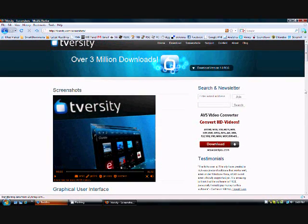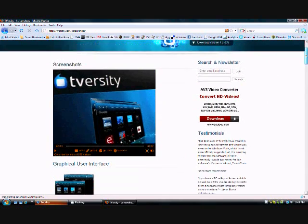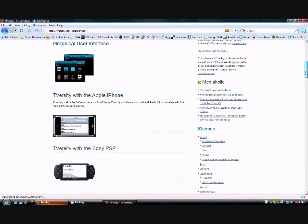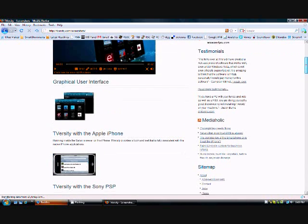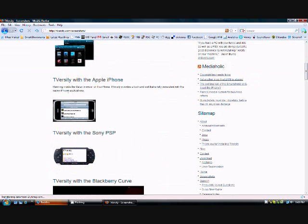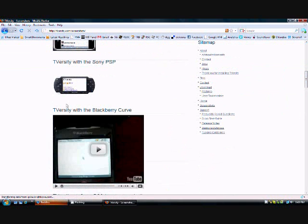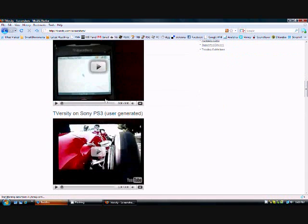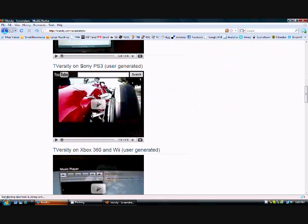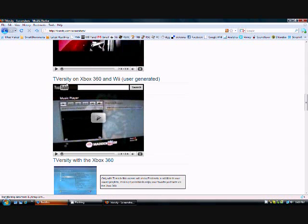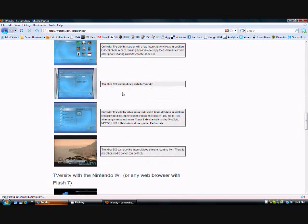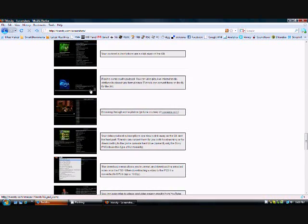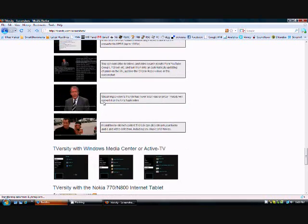And it doesn't only feed to the Xbox 360. It'll feed it to a lot of other applications, like the iPhone, the PSP, your BlackBerry Curve, the Sony PS3, Xbox 360, and Wii. It's great. It pretty much supports everything.